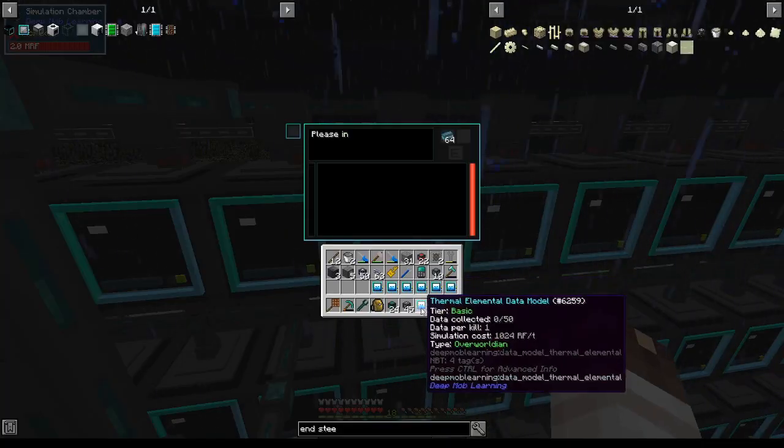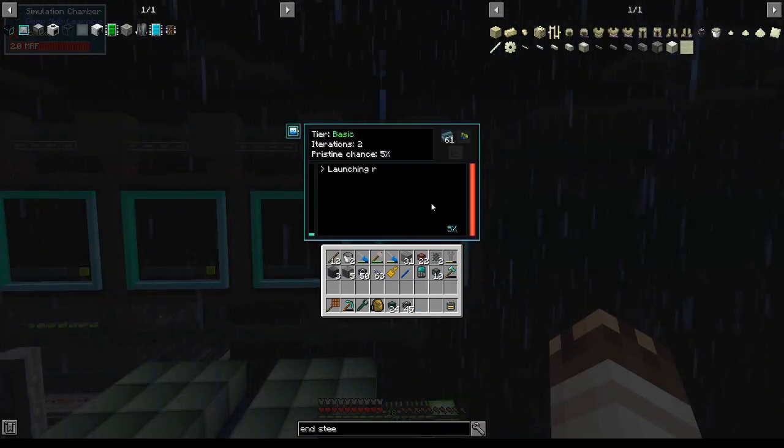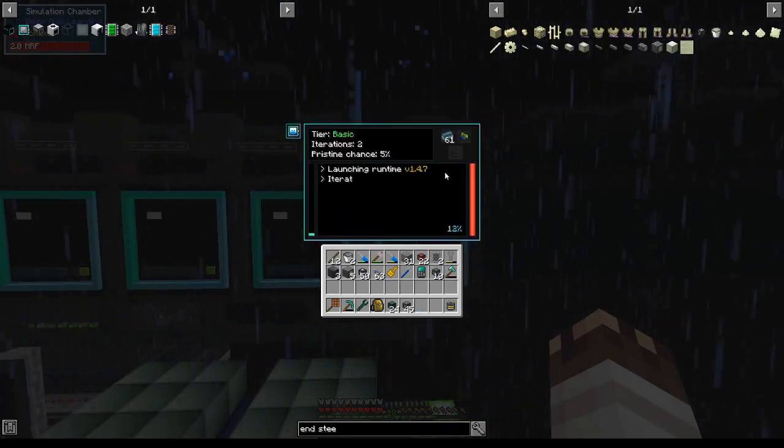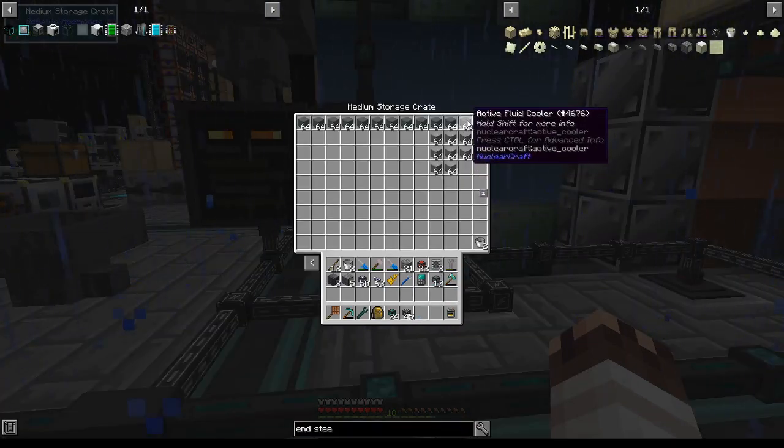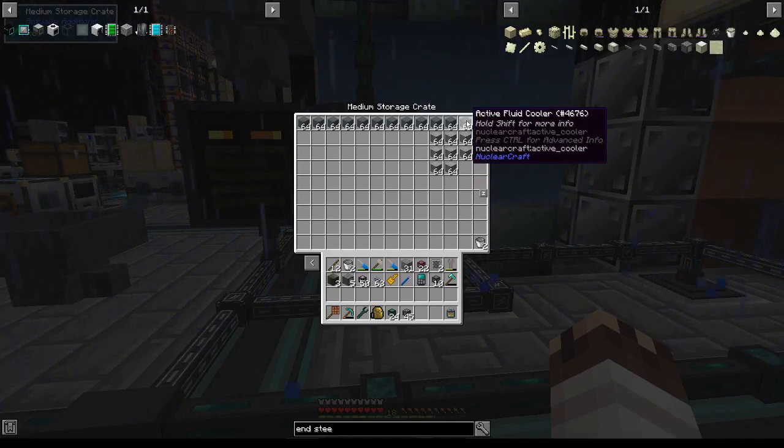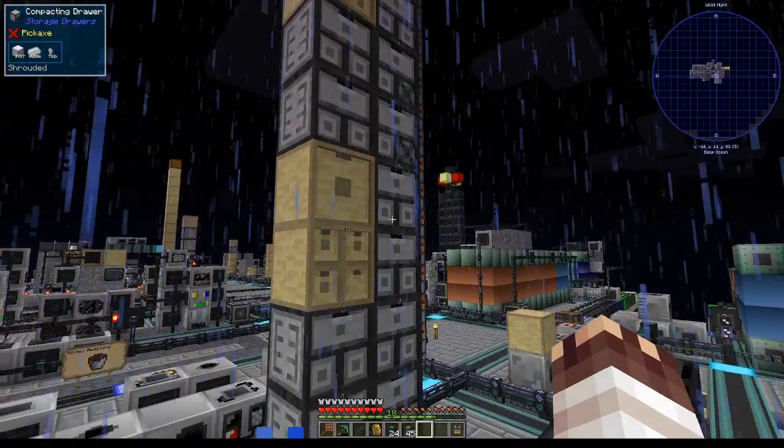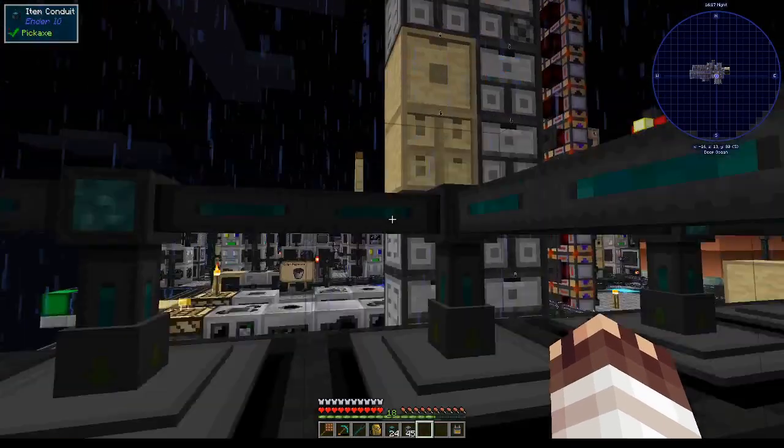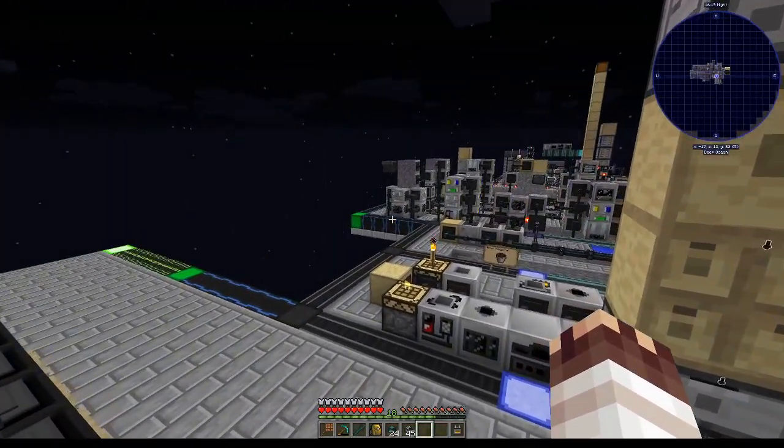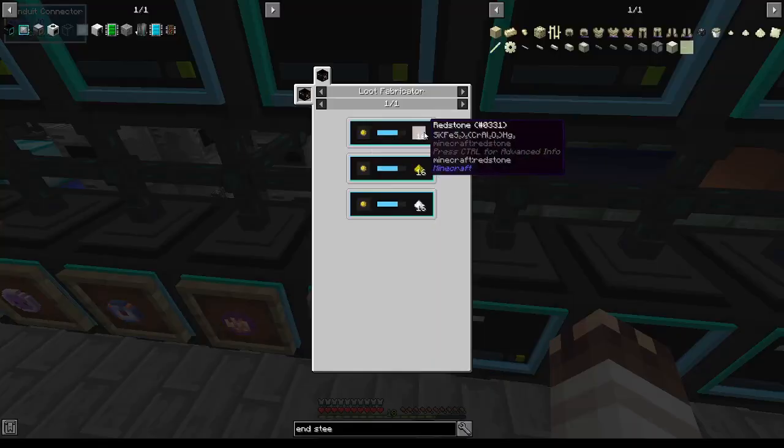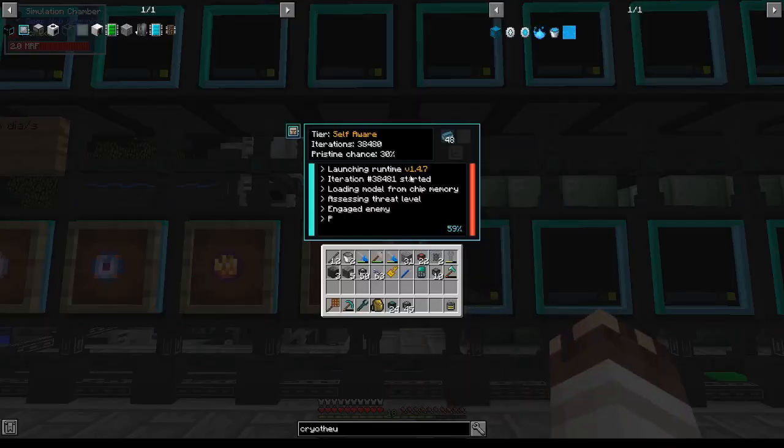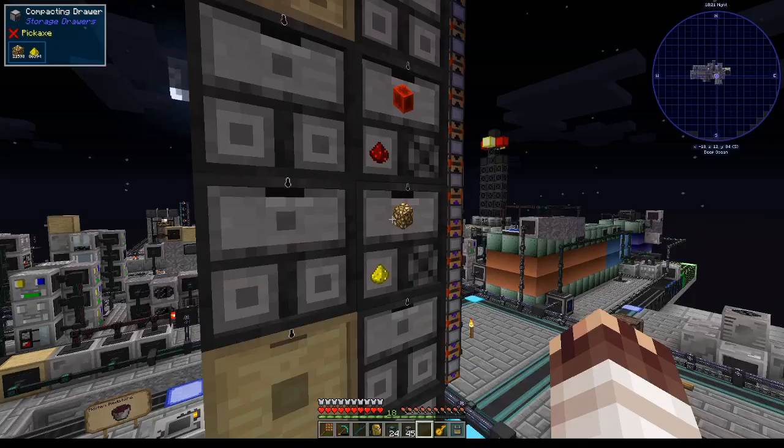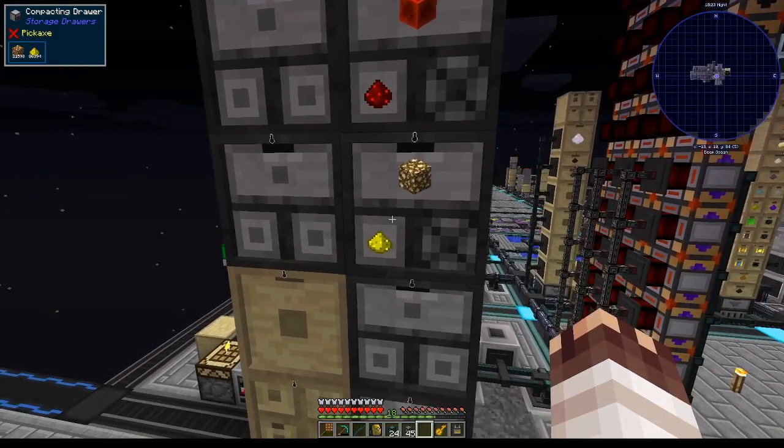Now I'm inserting the thermal elemental models. And now theoretically, we have enough thermal elemental data models, once they all hit self-aware, to run 60 active fluid coolers which each consume 0.5 millibuckets of cryothium per tick. Now this does require redstone every 16 ticks, but a witch model makes redstone every 62.5 ticks. So for safety, we're going to add four witch models.